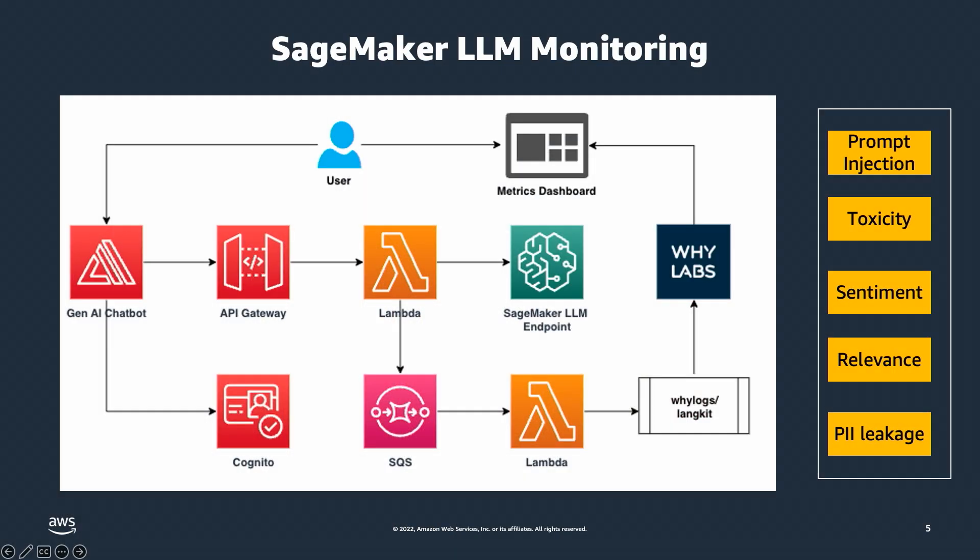Unlike traditional machine learning models, generative AI models such as large language models bring new monitoring concerns such as prompt injection, which is injecting malicious content into prompts to exploit your AI system. Toxicity - large language models generating harmful, offensive, or inappropriate content. Sentiment - monitoring sentiment allows us to gauge the tone and emotional impact of responses. Relevance helps evaluate the quality of generated responses using similarity scores between embeddings generated from prompts and responses. And PII, personal information leakage - detect sensitive data in prompts or responses and set up appropriate guardrails to prevent such PII leakage.